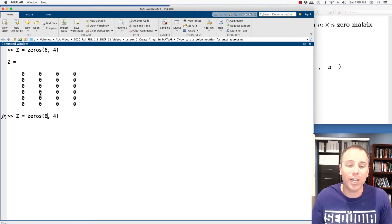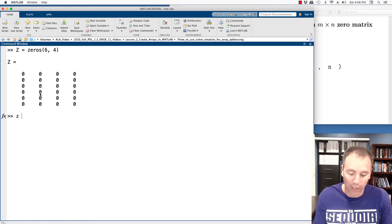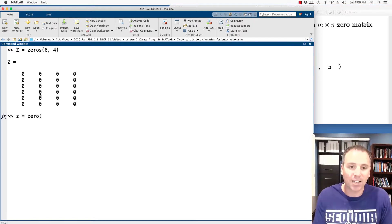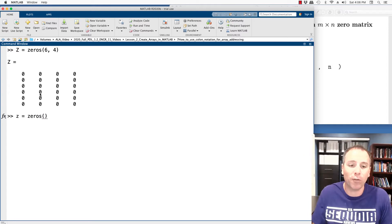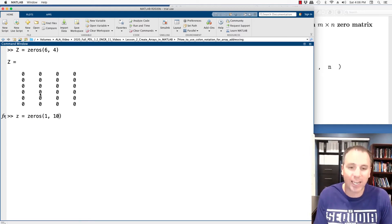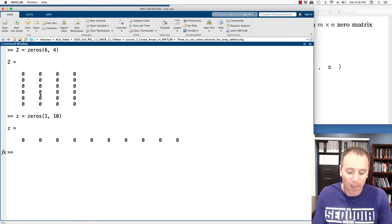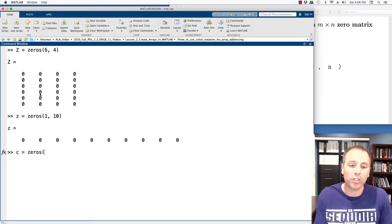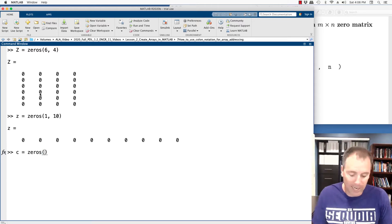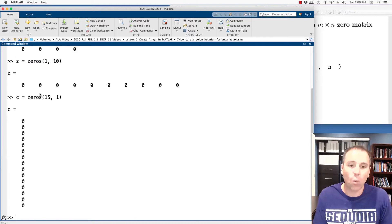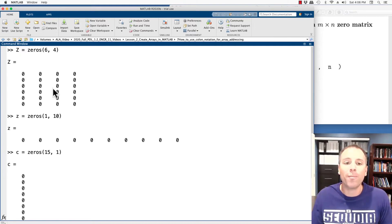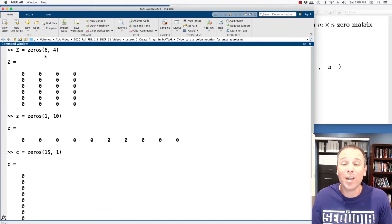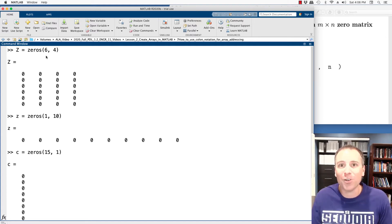Similarly, I could create a row vector, let's call it lowercase z, that has all zeros. So I type the zero function. Let's say that it has one row and 10 columns. I could also create a column vector that has all zeros. Let's say that it had 15 rows and one column. Those are all different mechanisms that I can use the zeros functions to create special matrices that have all zero values.